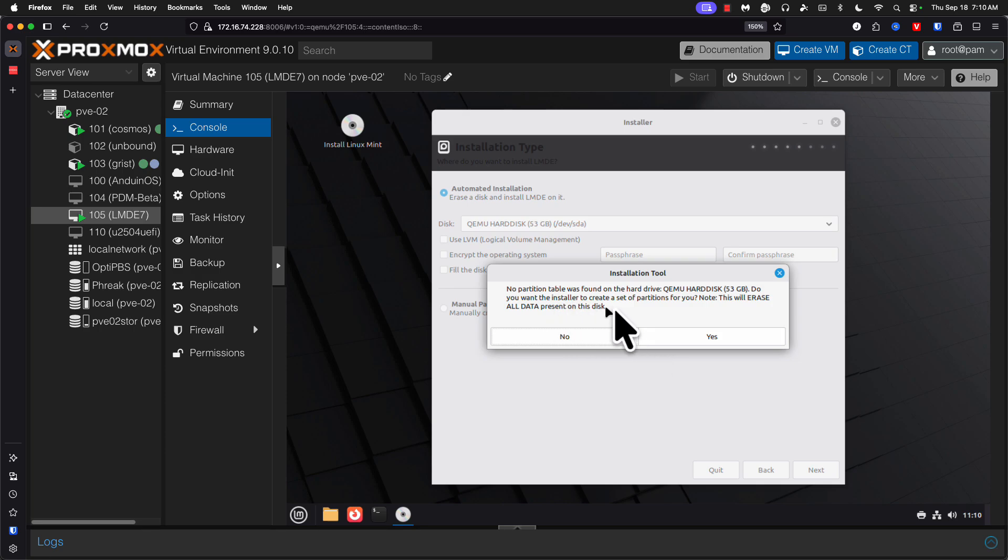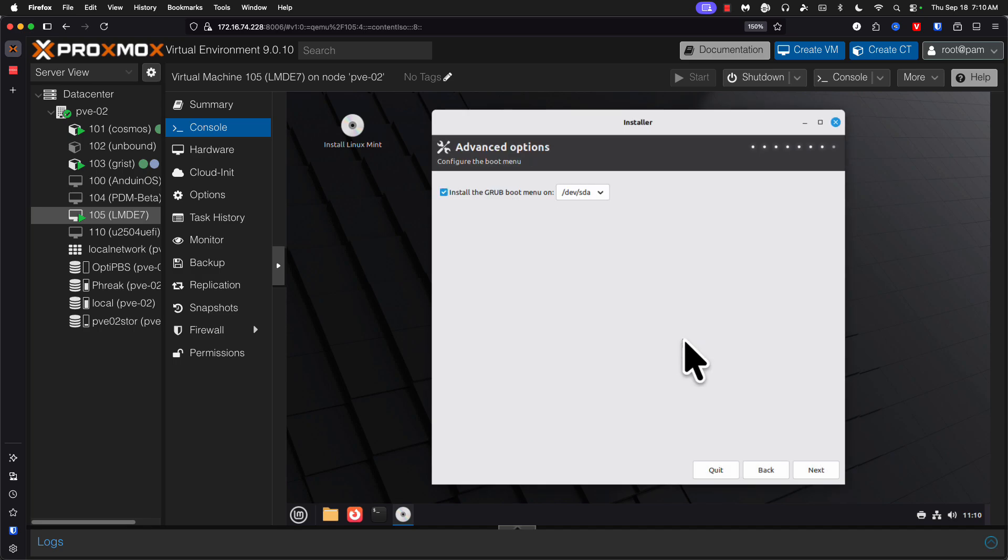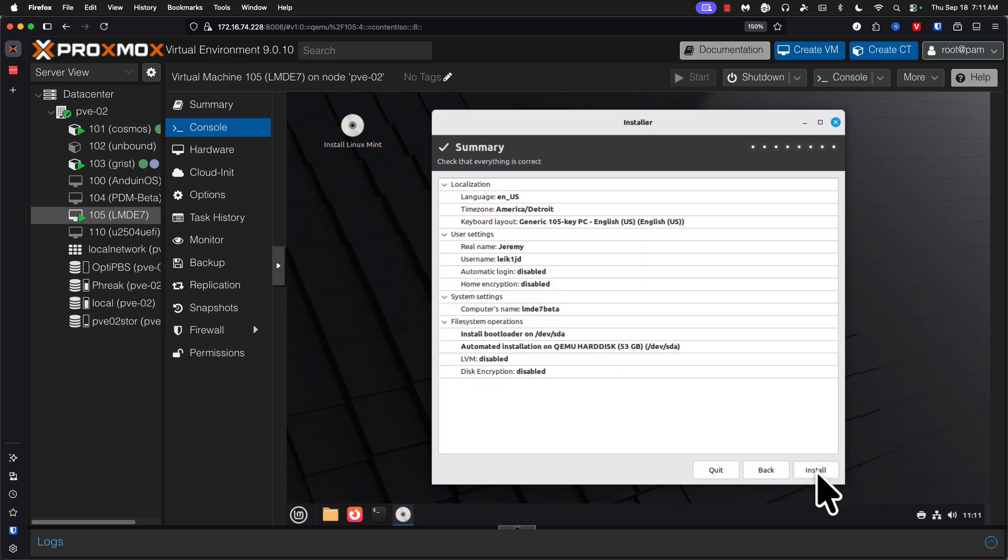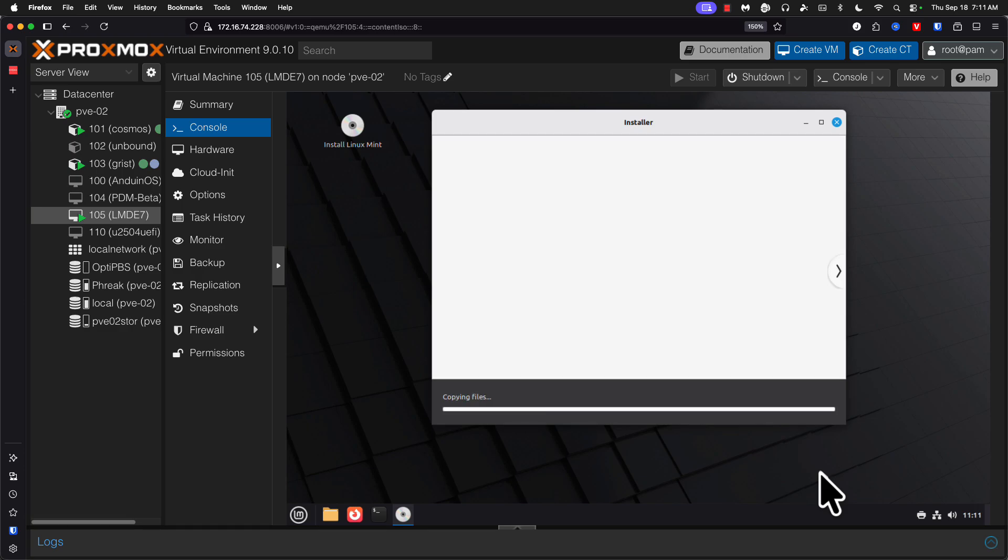No partition table is found on the hard drive. Do you want the installer to create a set of partitions? Yes. Install grub on dev SDA. That's perfect. And recap, install. We'll be back when we're ready to restart.